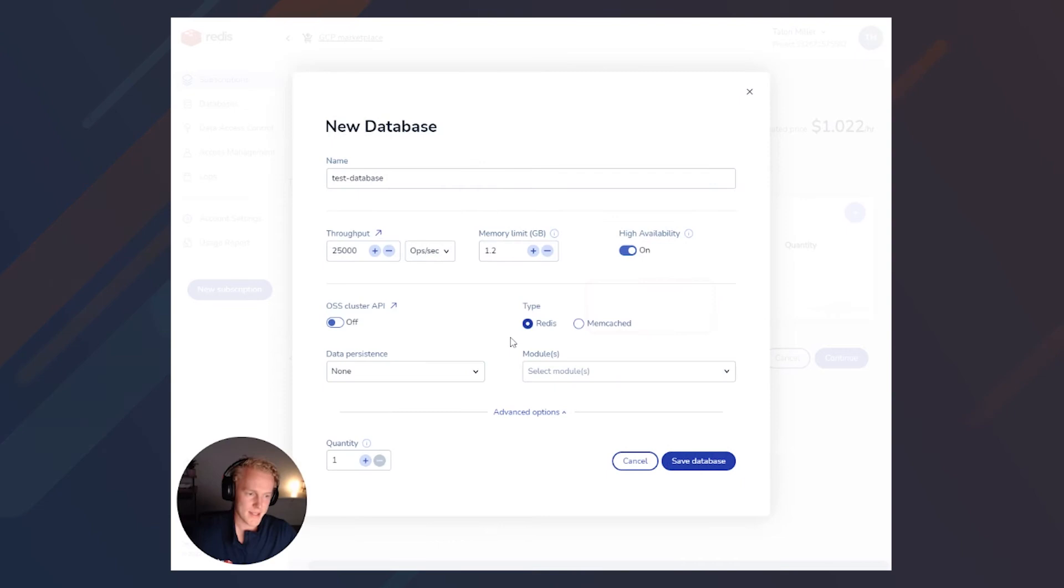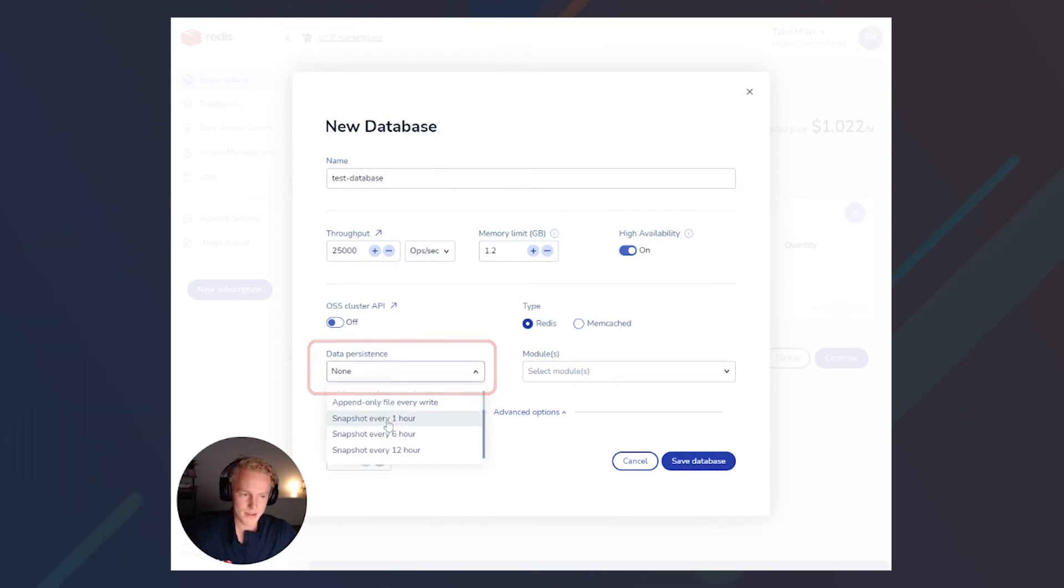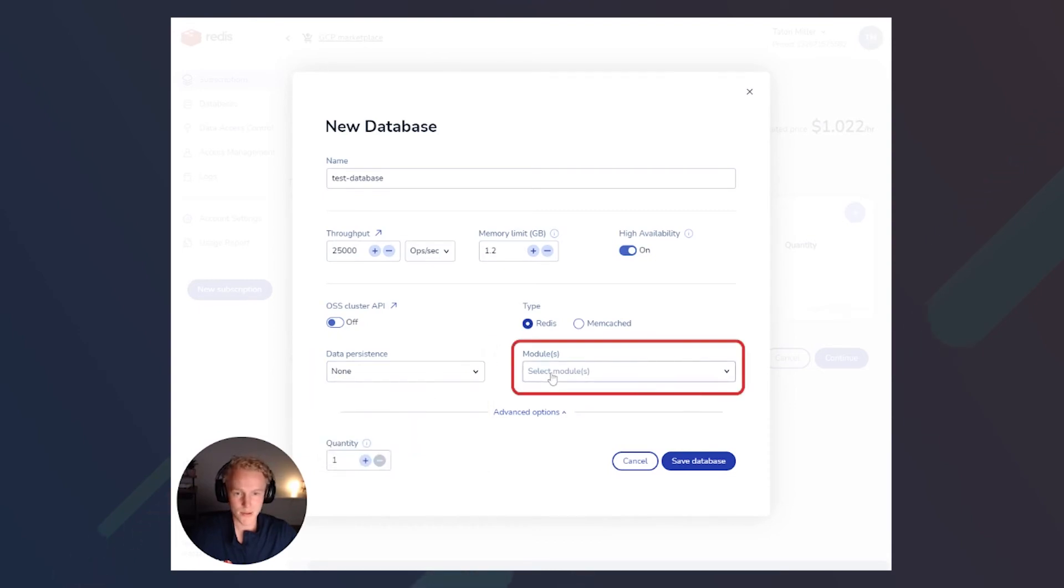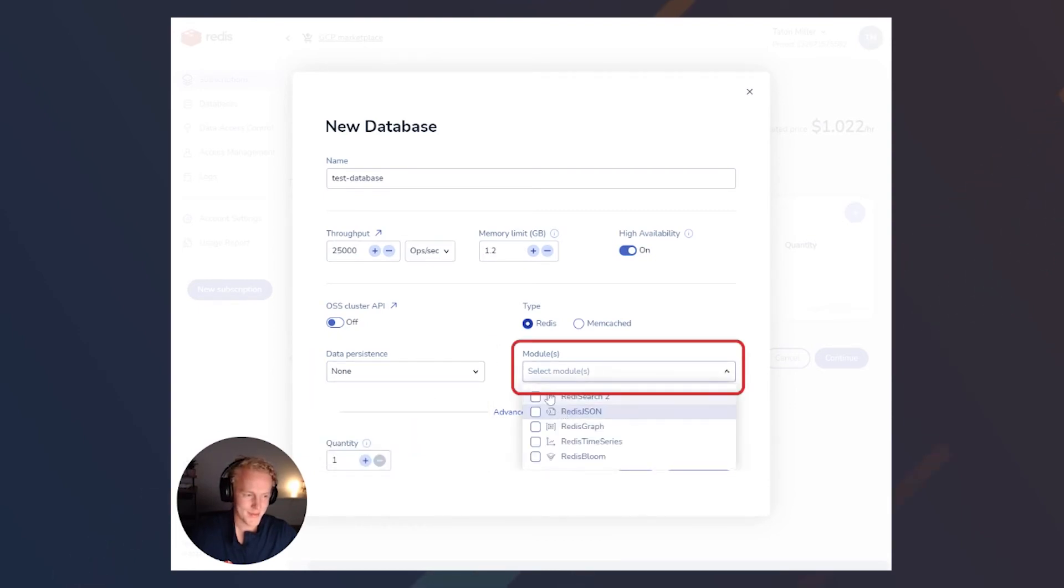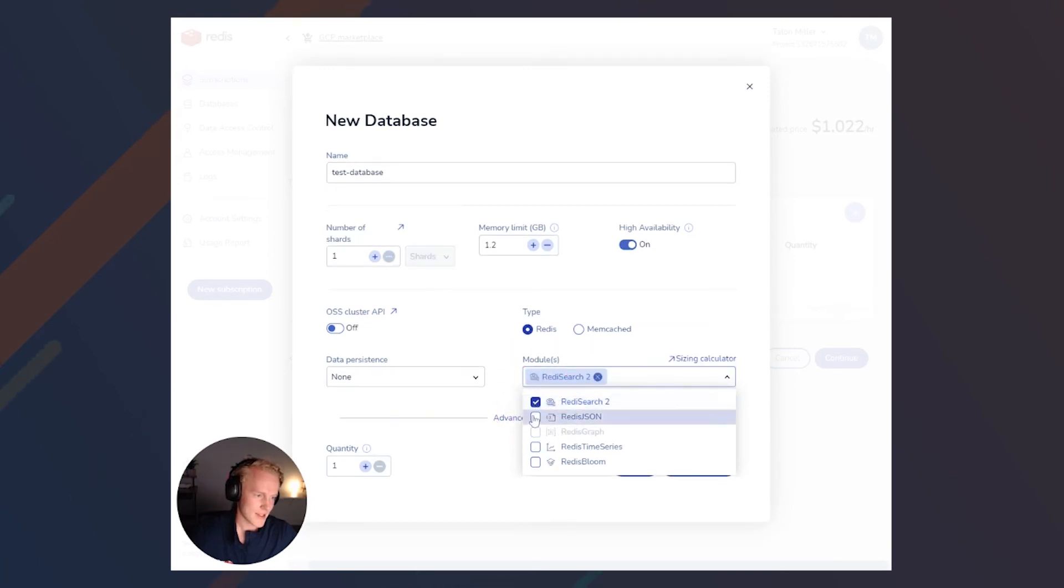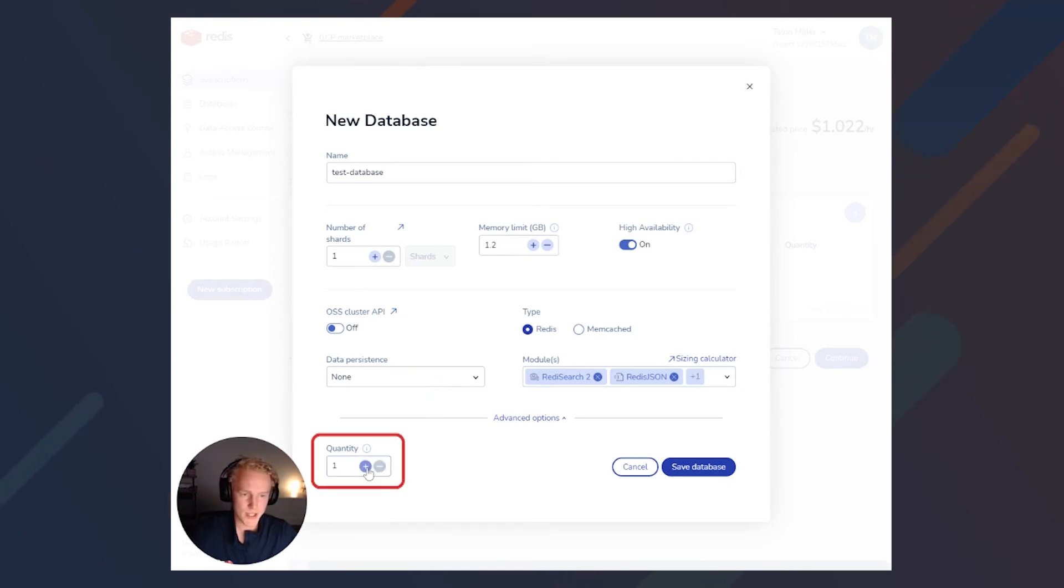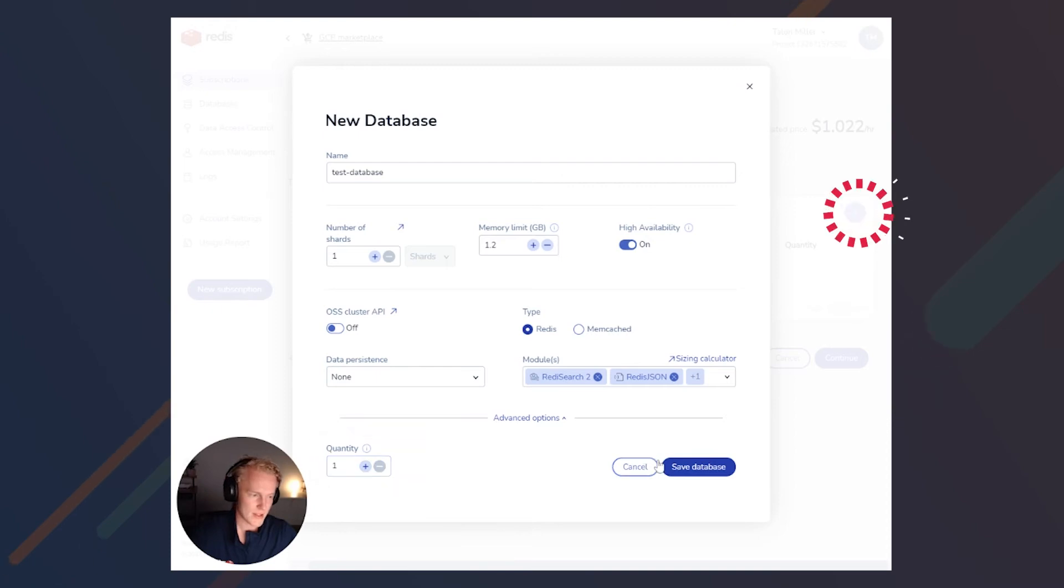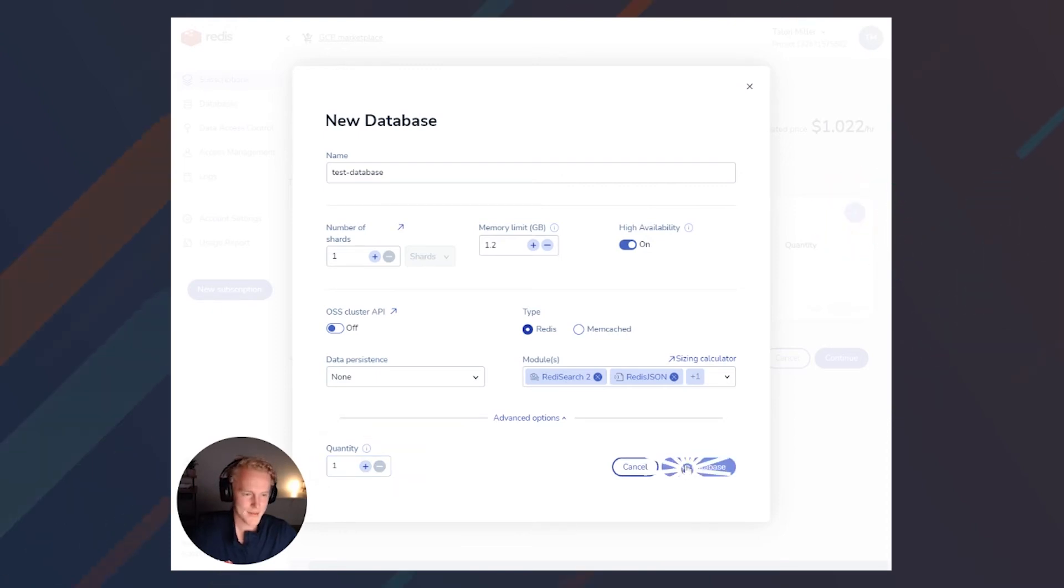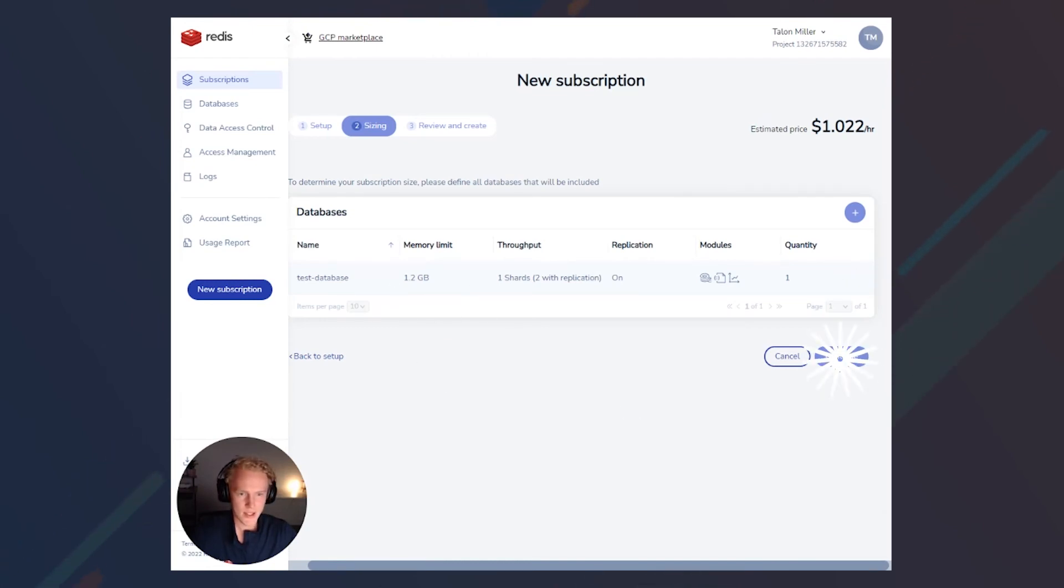And then under the advanced options, we can select the data persistence options and what modules we want. I'll go ahead and select RediSearch, RedisJSON, and time series. And then what's really cool is we can actually duplicate this database for however many that we need. I'll go ahead and just go with one and then click save database. And you can set up more if you need. We'll go ahead and click continue.